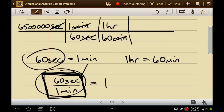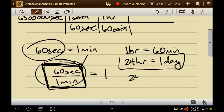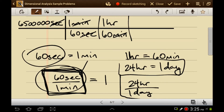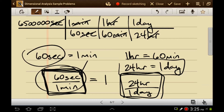If we take one hour and divide it by 60 minutes, the minutes cancel. We've multiplied by 1, so mathematically we haven't changed anything, but now we're in units of hours. There are 24 hours in one day — that is a true statement. We can turn this into a ratio. I'll set this ratio up so that hours are on the bottom: one day over 24 hours. The hours will cancel, and now I'm in days.